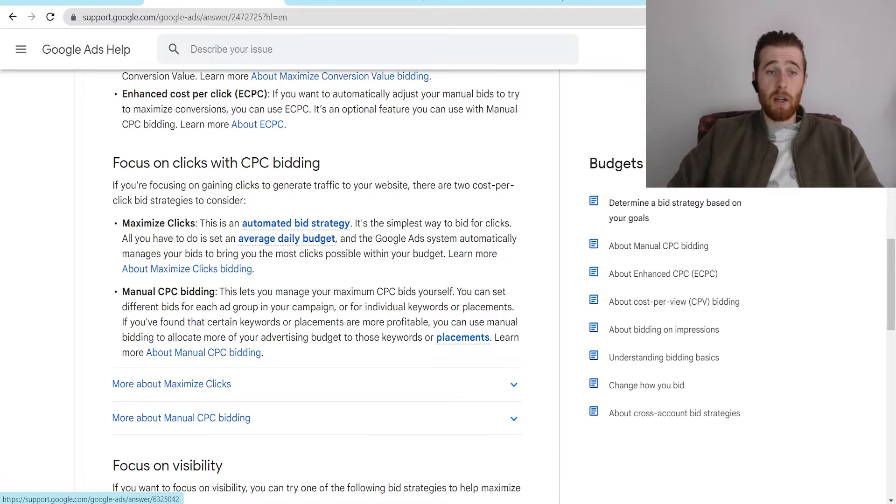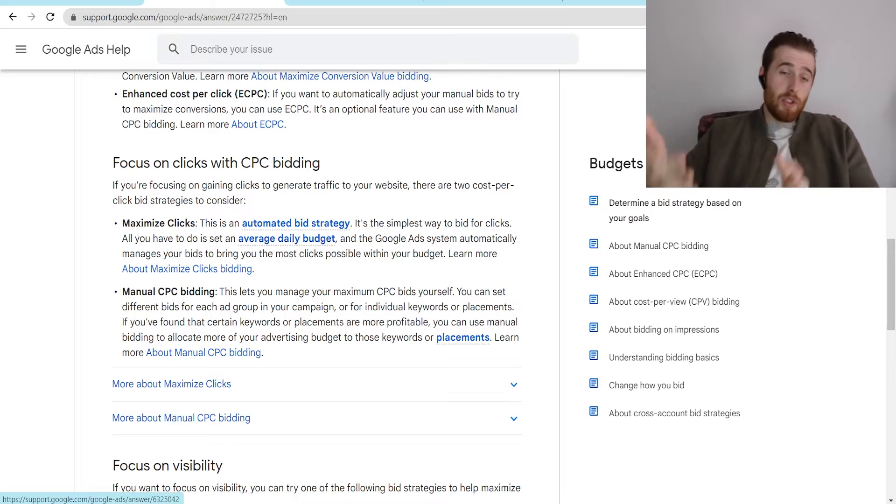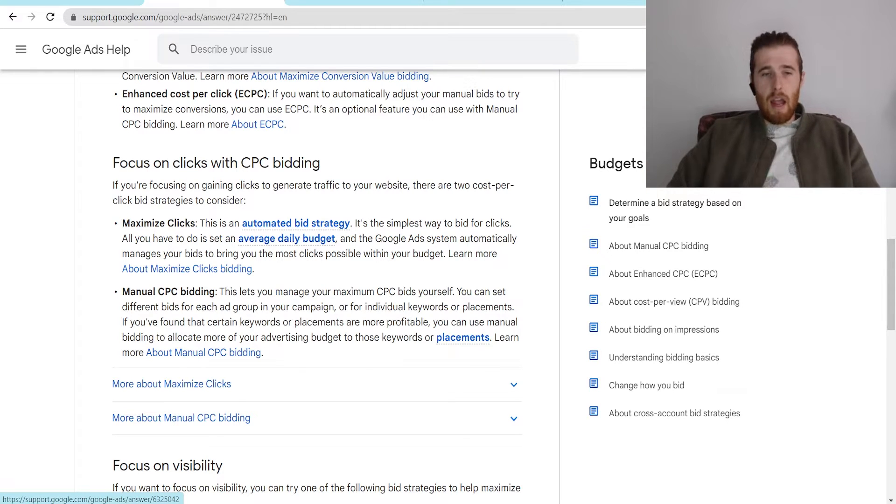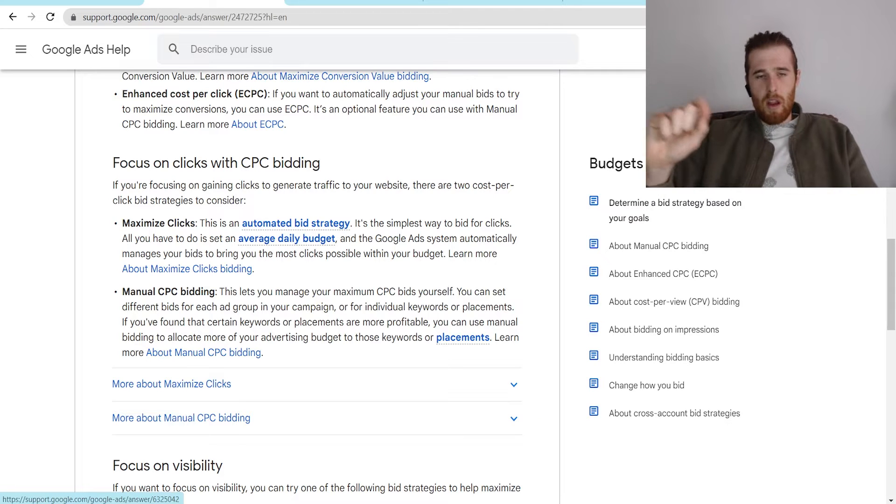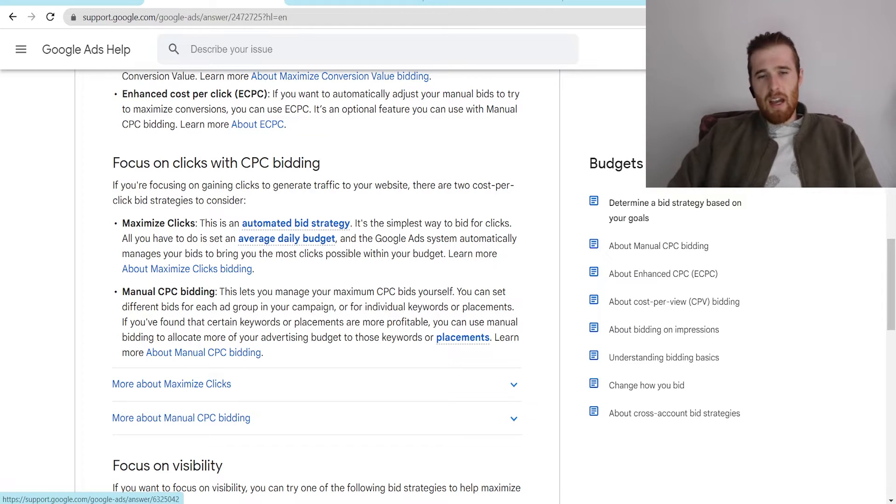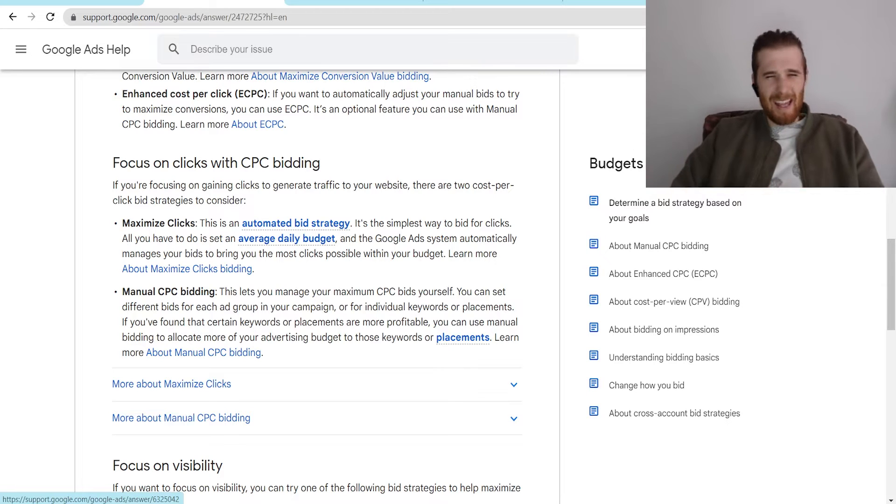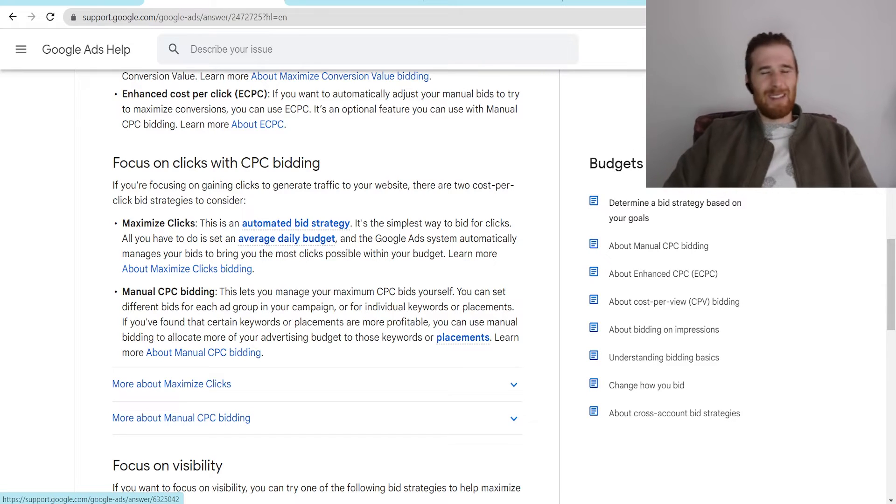And that's why here at Tradesman Digital Marketing, we recommend most accounts use automated bidding strategies just because they perform so much better than manual CPC, and they don't waste as much time having to go in and adjust every single keyword. It's just not fun to actually go in and adjust every single keyword. As fun as that sounds, it doesn't sound very fun.